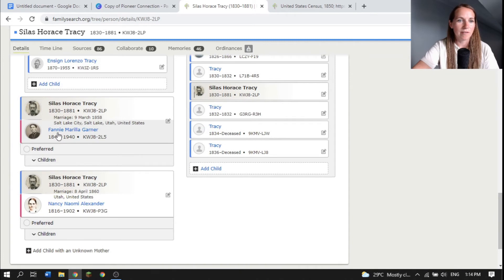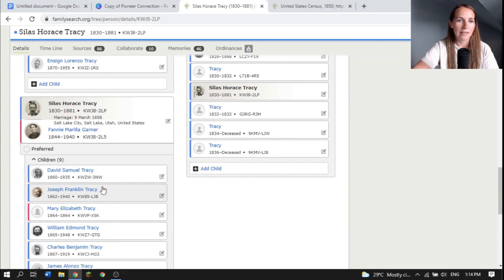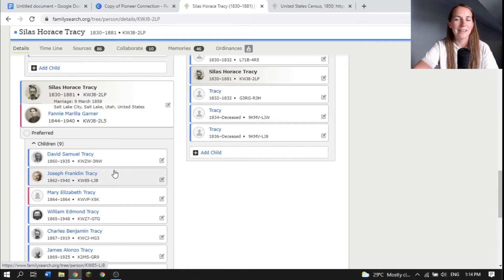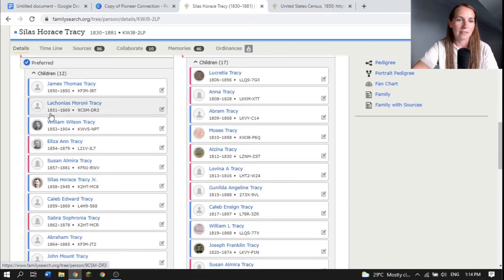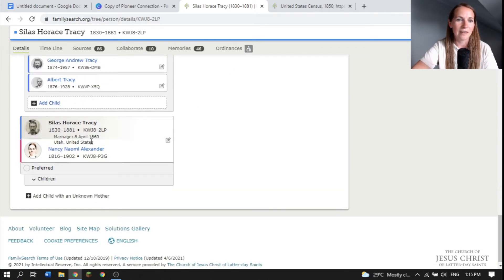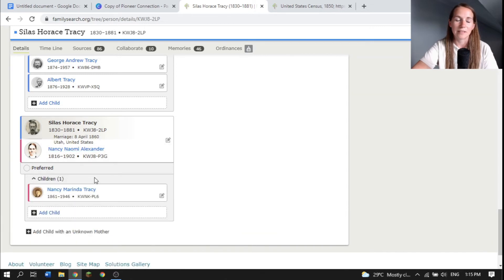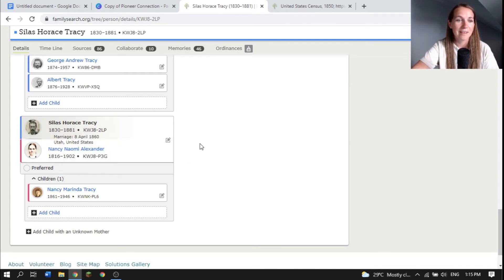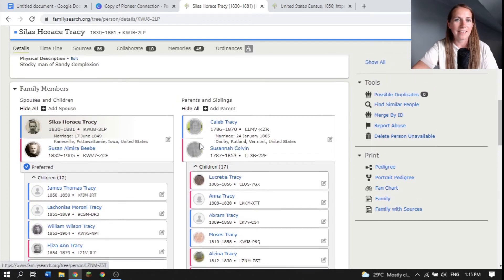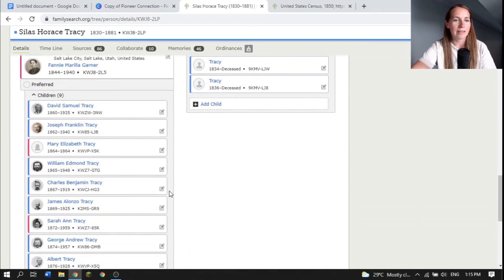Going to Silas — the younger brother — we can click on his page and see that he married Susan Elmira Beebe in 1849 and had 12 children, married Fanny in 1858 and had nine children. Looking at the ages of their children, this child was born 1860 and they also had children during that same time, so he had two wives simultaneously. He then also married Nancy in 1860, likely just after her husband died, probably so he could help take care of their children. So yes, her second husband was a polygamist.